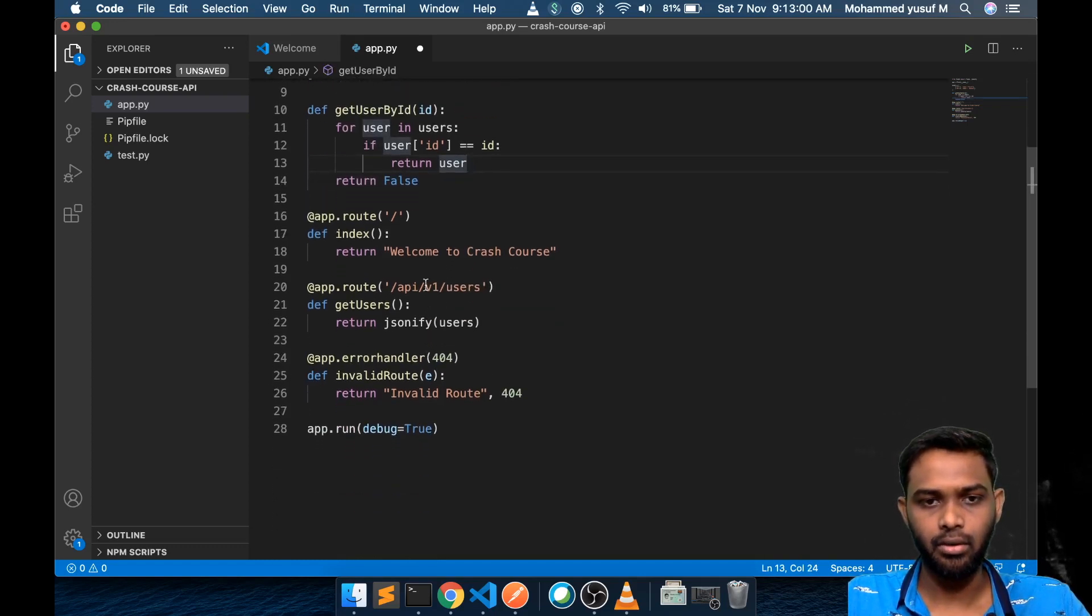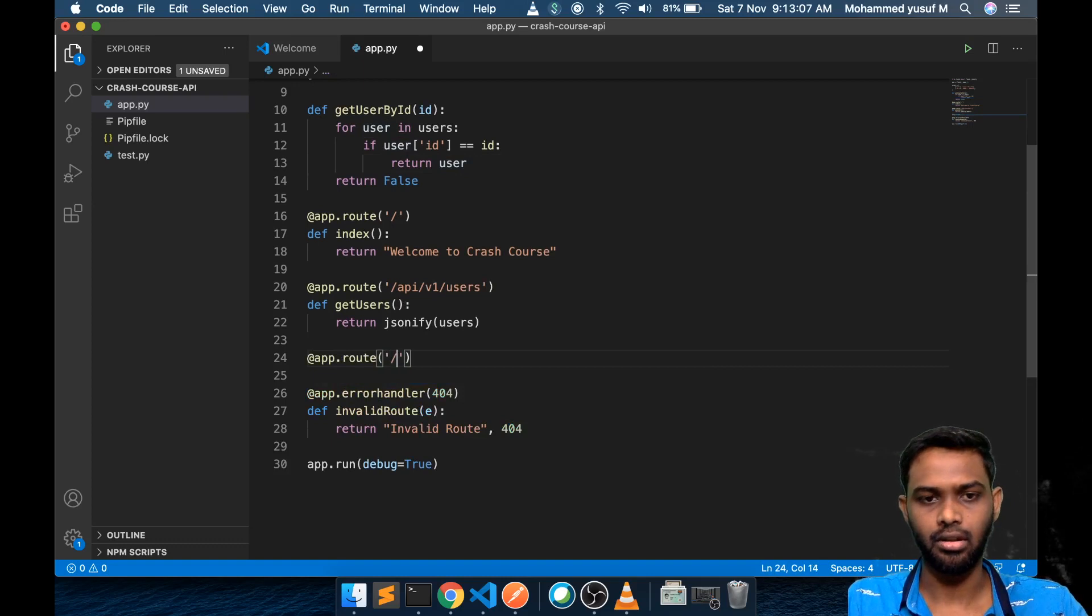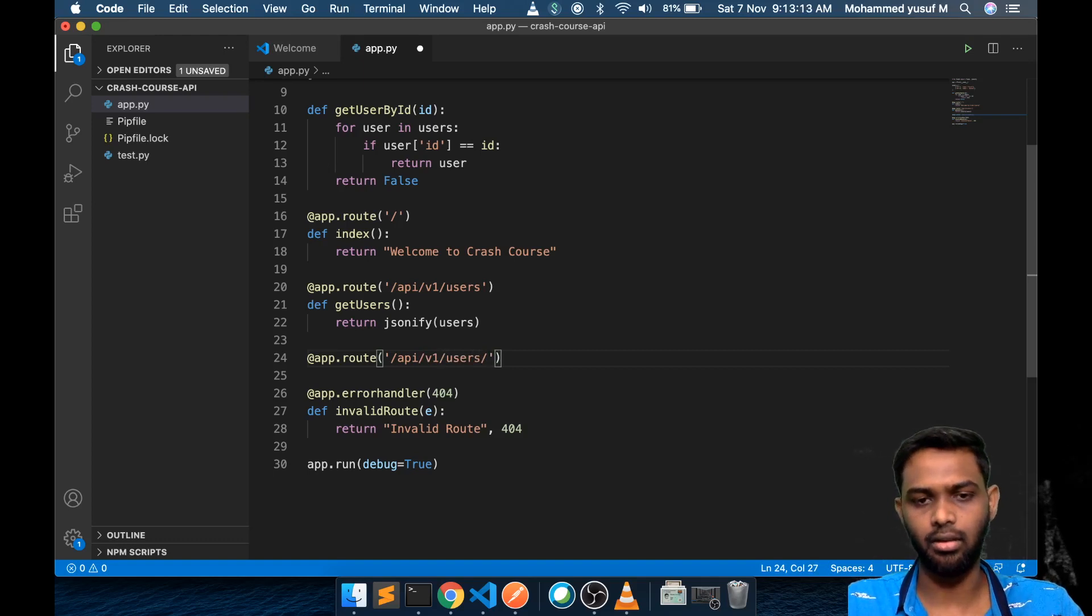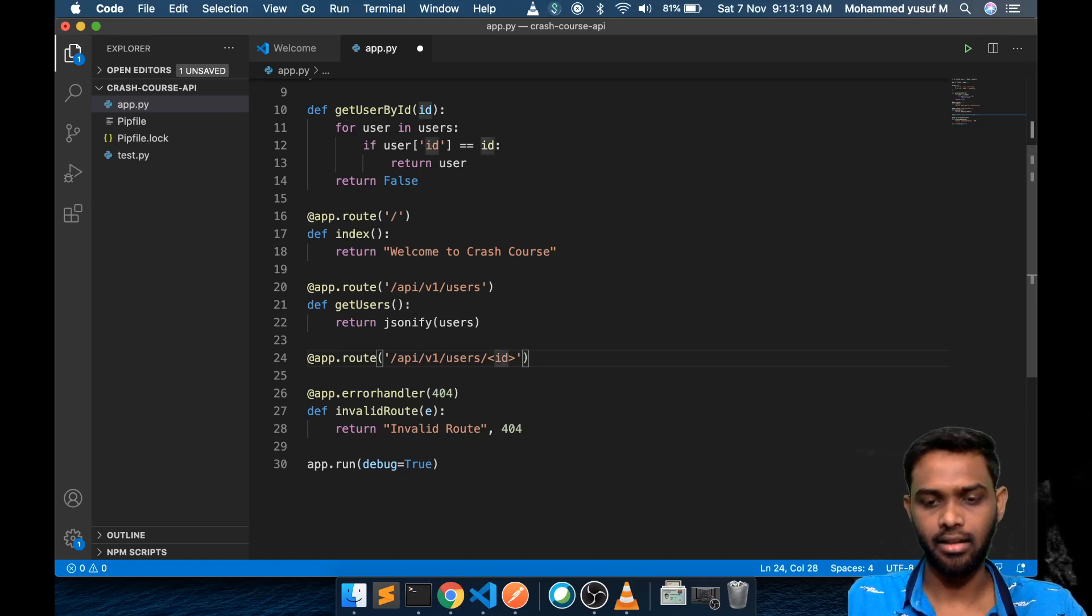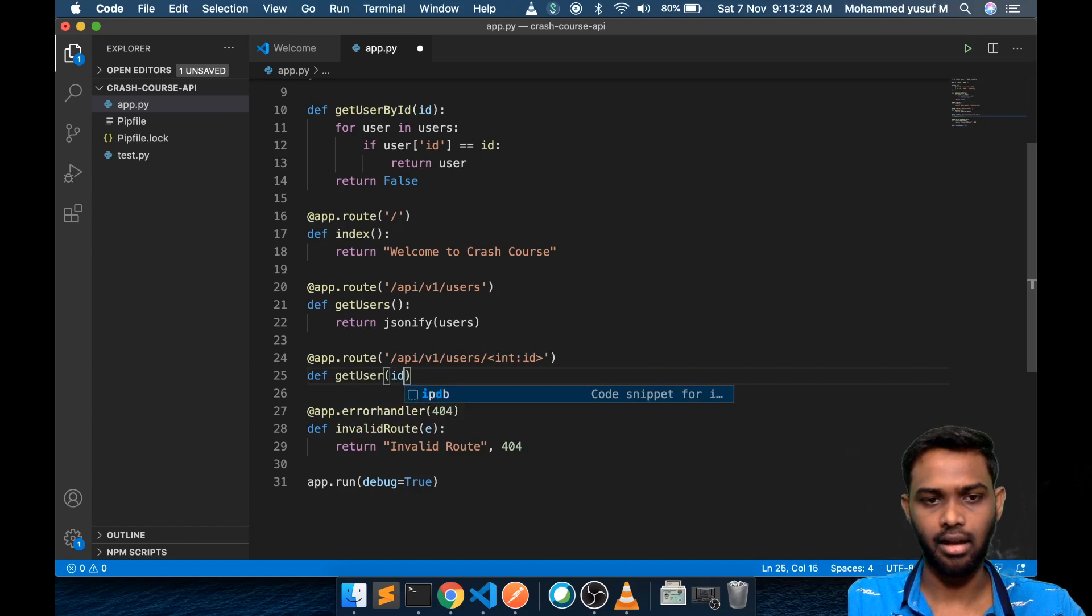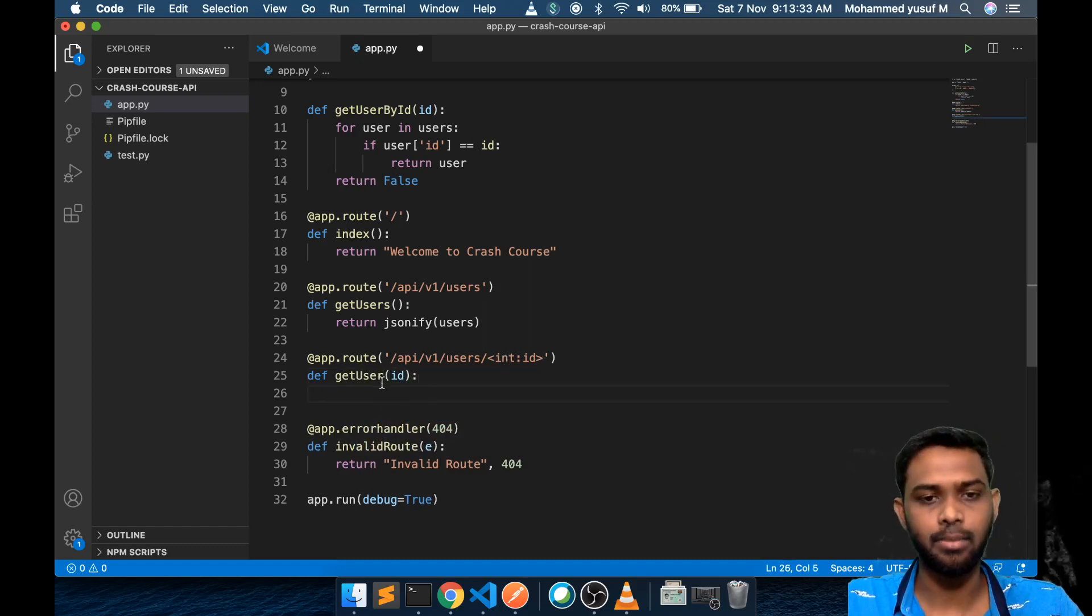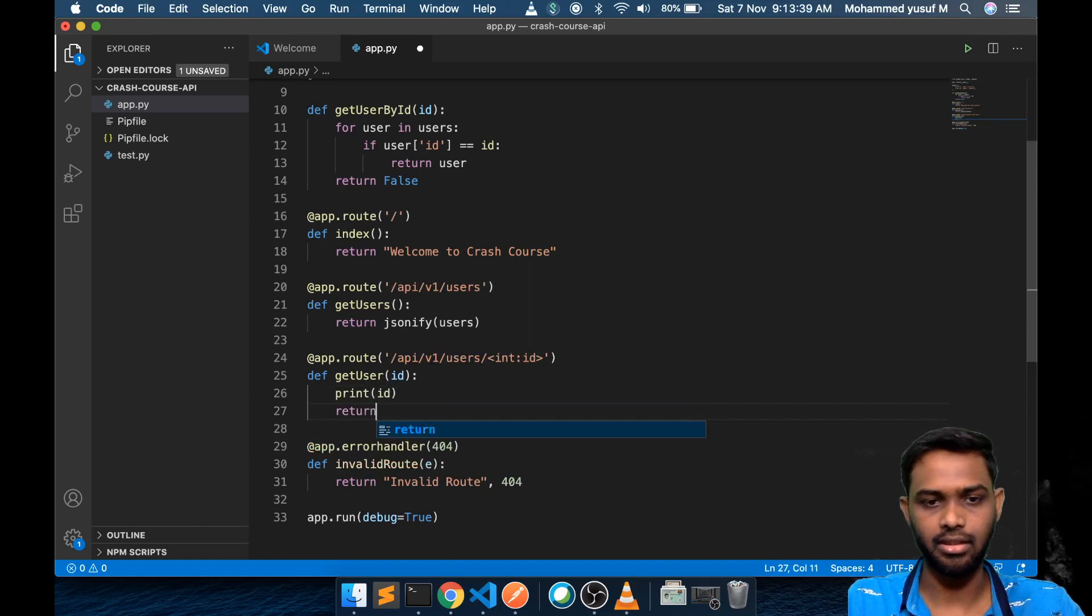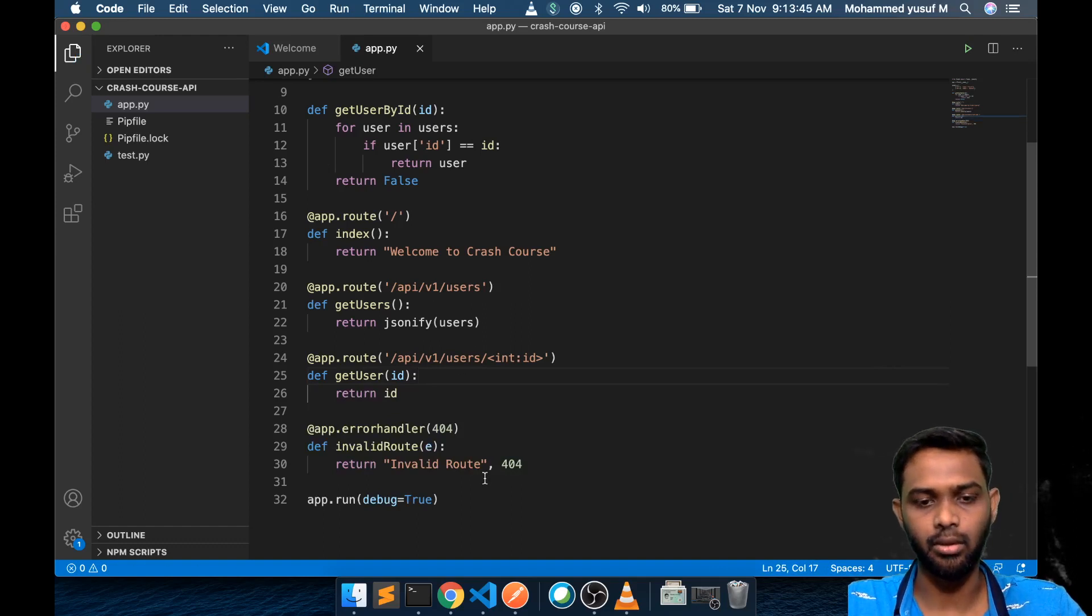Now I want to create a new route. App dot route API v1 users slash and it's going to be a dynamic value. For that, how we can create in Flask is with angle brackets int:id. You can give any name and specify integer. For this route I want to execute a function get user and I will pass the id. I have one parameter and this parameter is available here. Let's return that id. Just to see how it works.